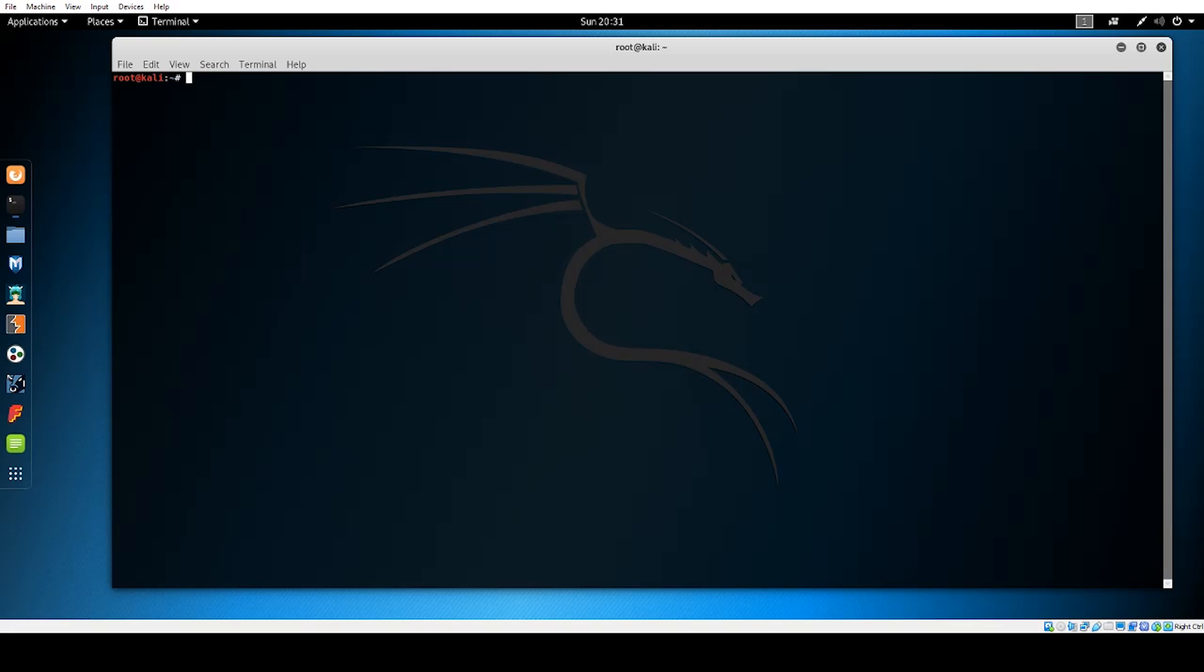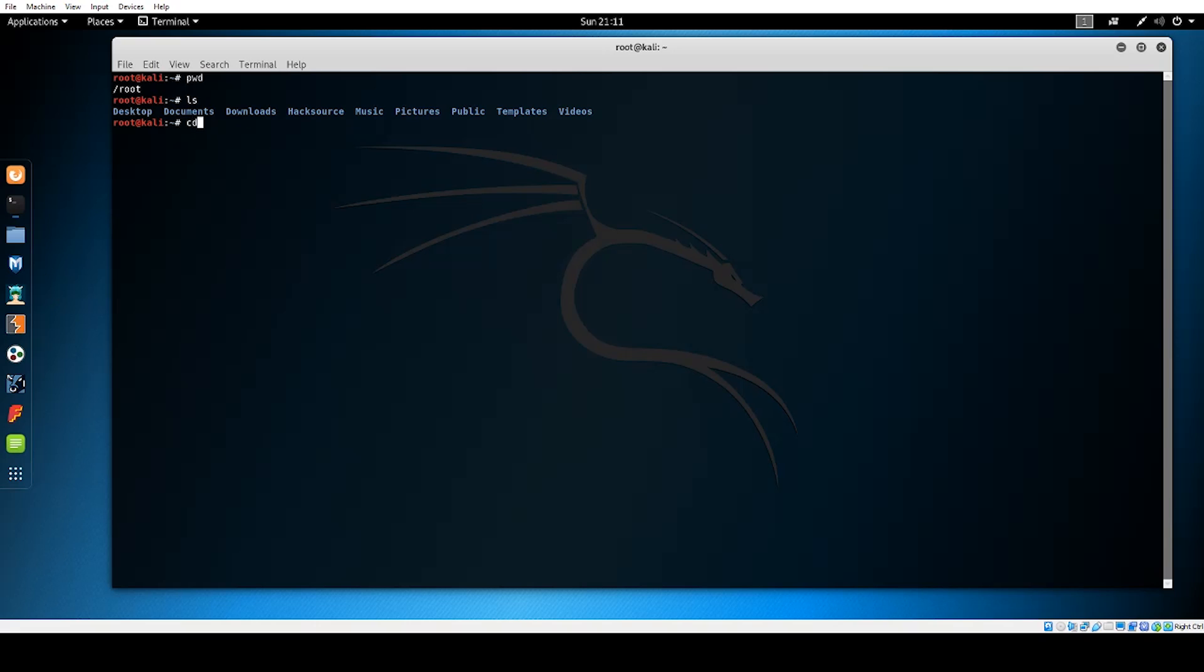The first thing we want to learn is how to navigate the command line. Typing in PWD which stands for present working directory will show you which directory you are currently in. For those of you who are more familiar with Windows you can think of a directory as a folder. You can use the list command ls to list both the files and directories contained within your current working directory. To navigate to another directory you would use the change directory command cd followed by the name of the directory you want to open for example cd documents.